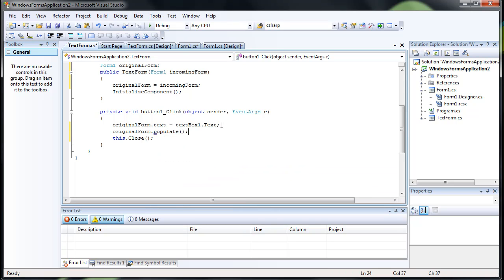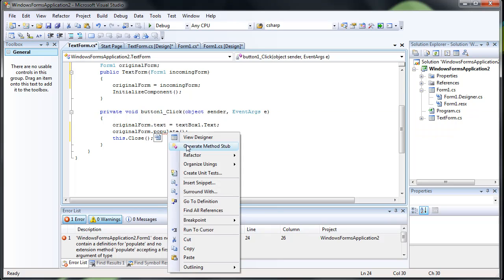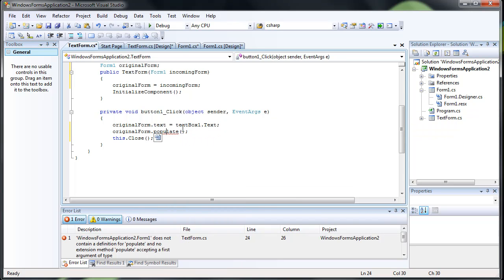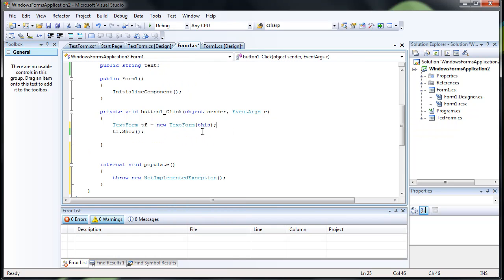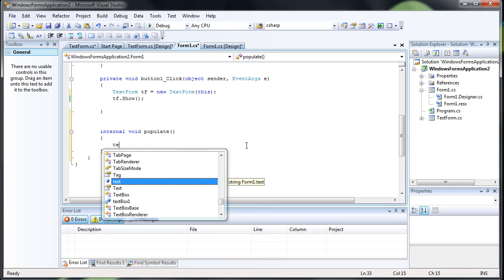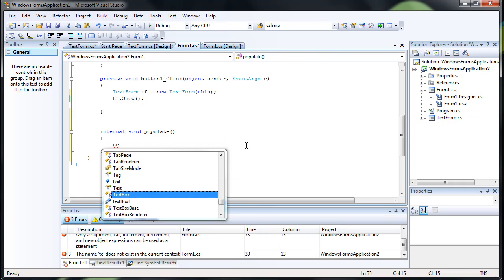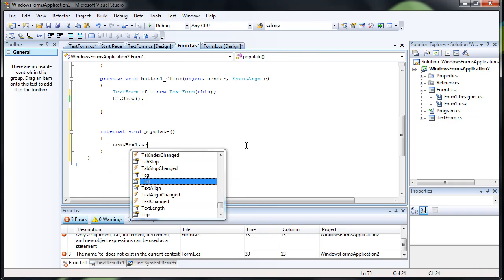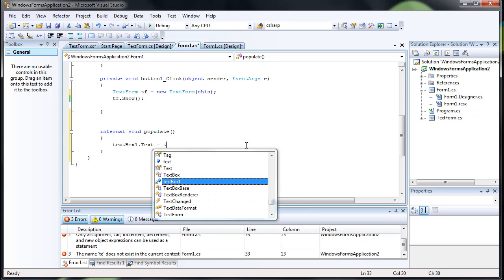And just a method I created. Use Visual Studios nice little generate method stub. Now we come back over here. We see I have a populate. And we can just do textbox1.text equals text.